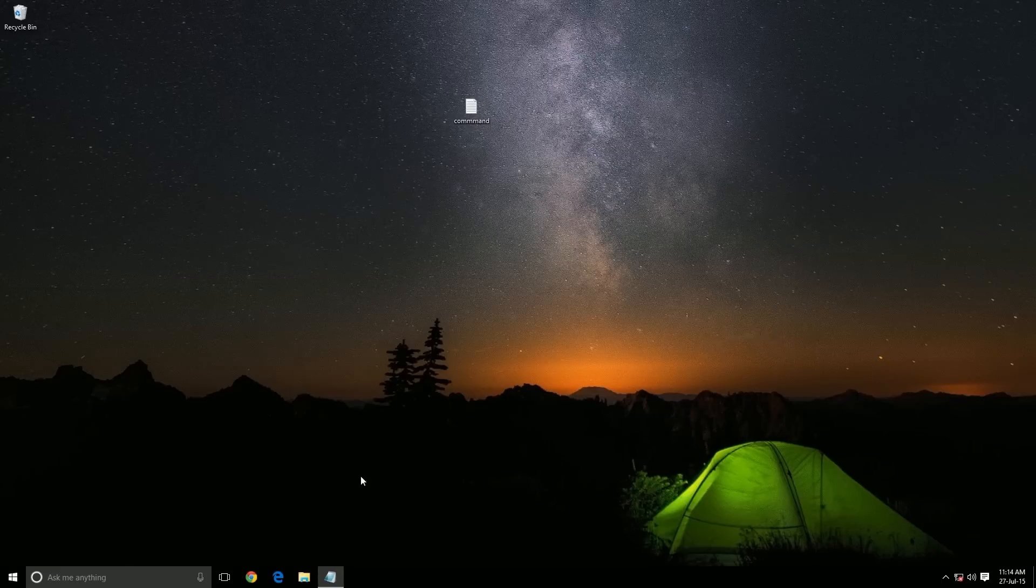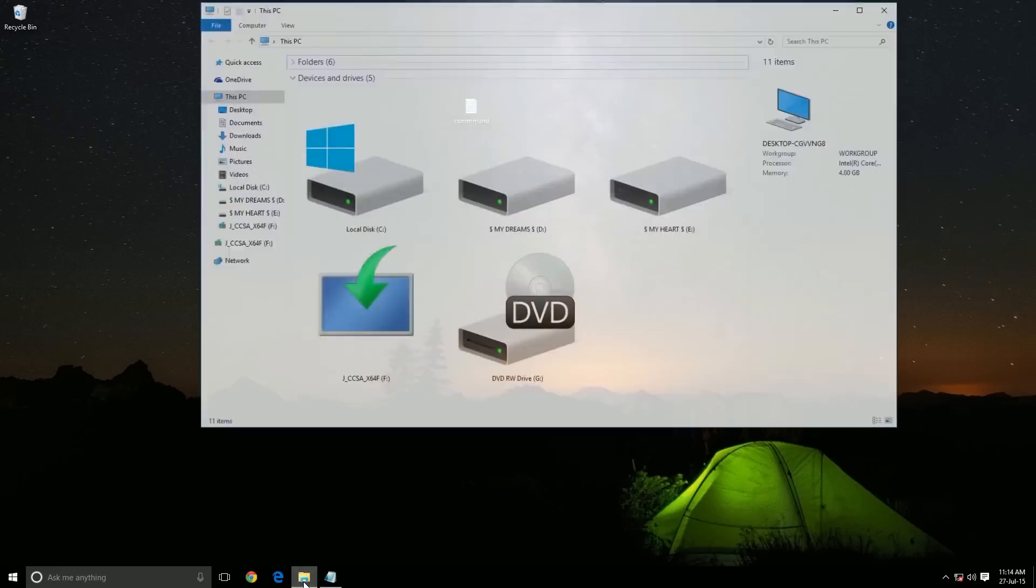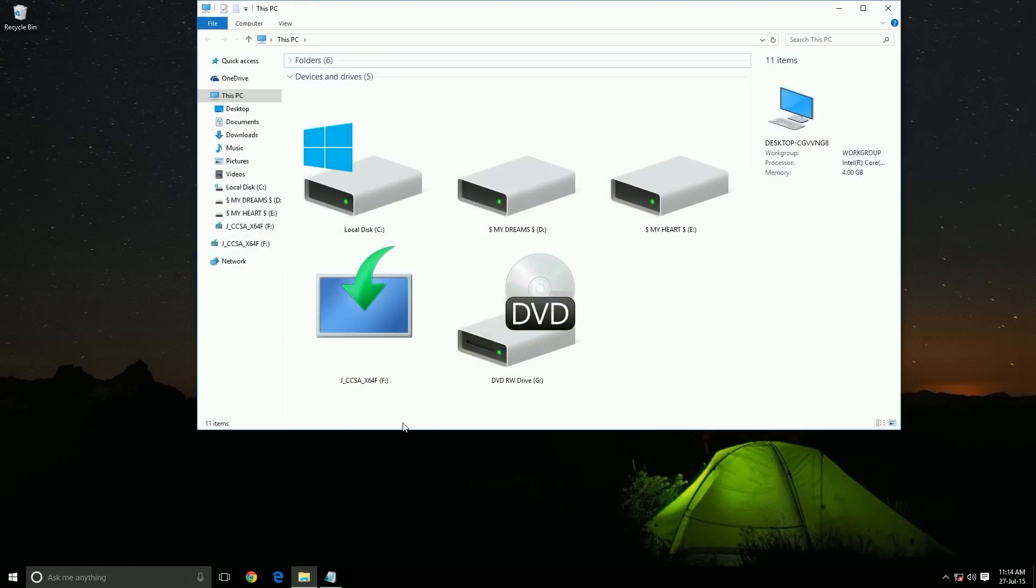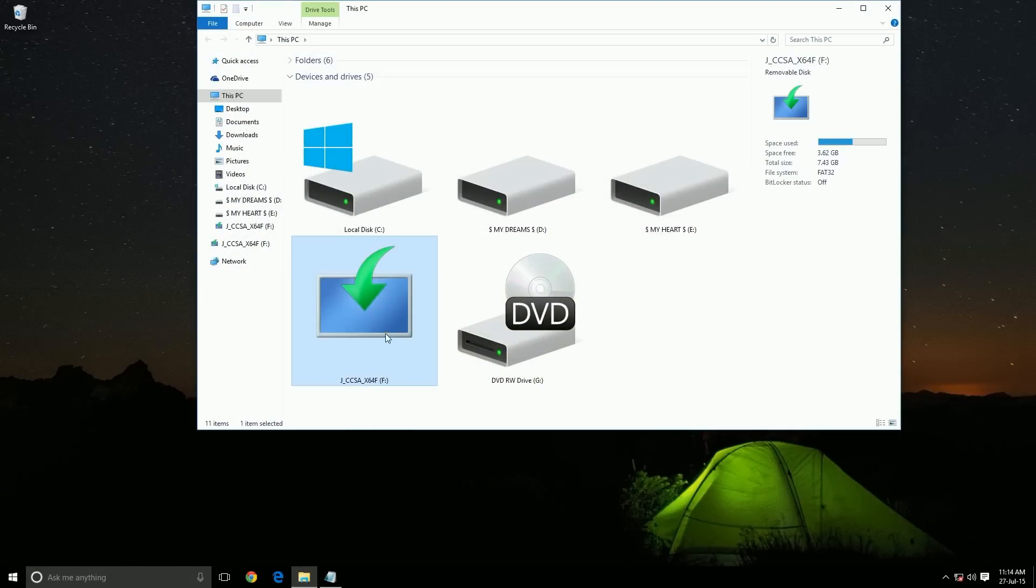To enable it, you need Windows 10 ISO. I already mounted it.